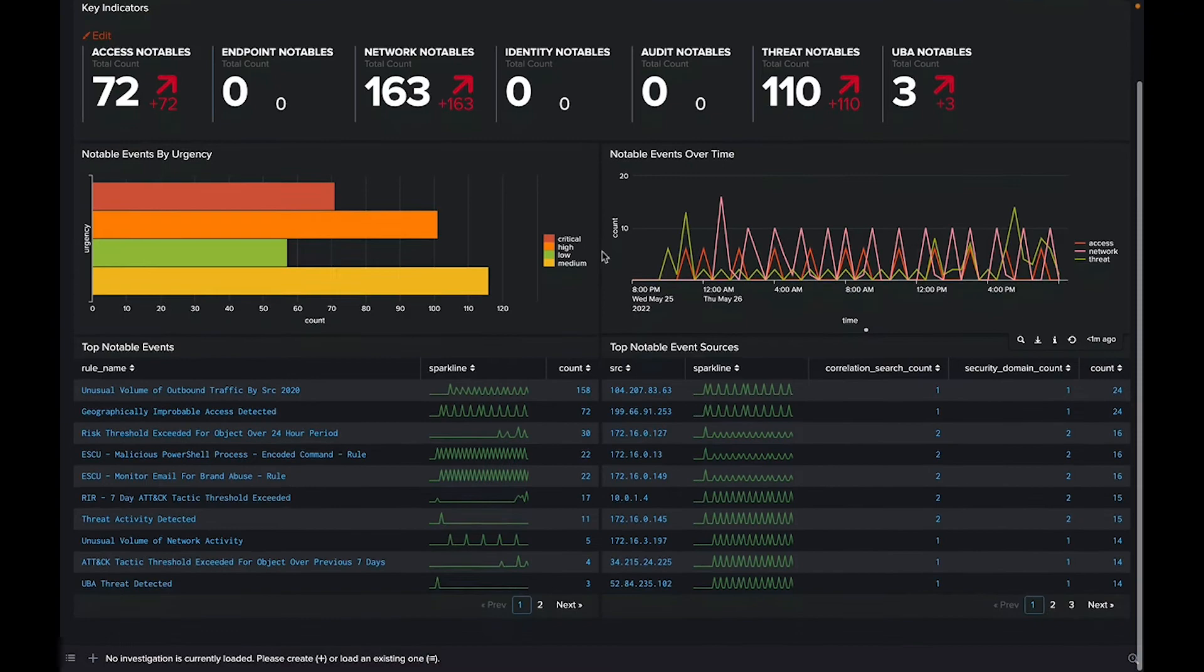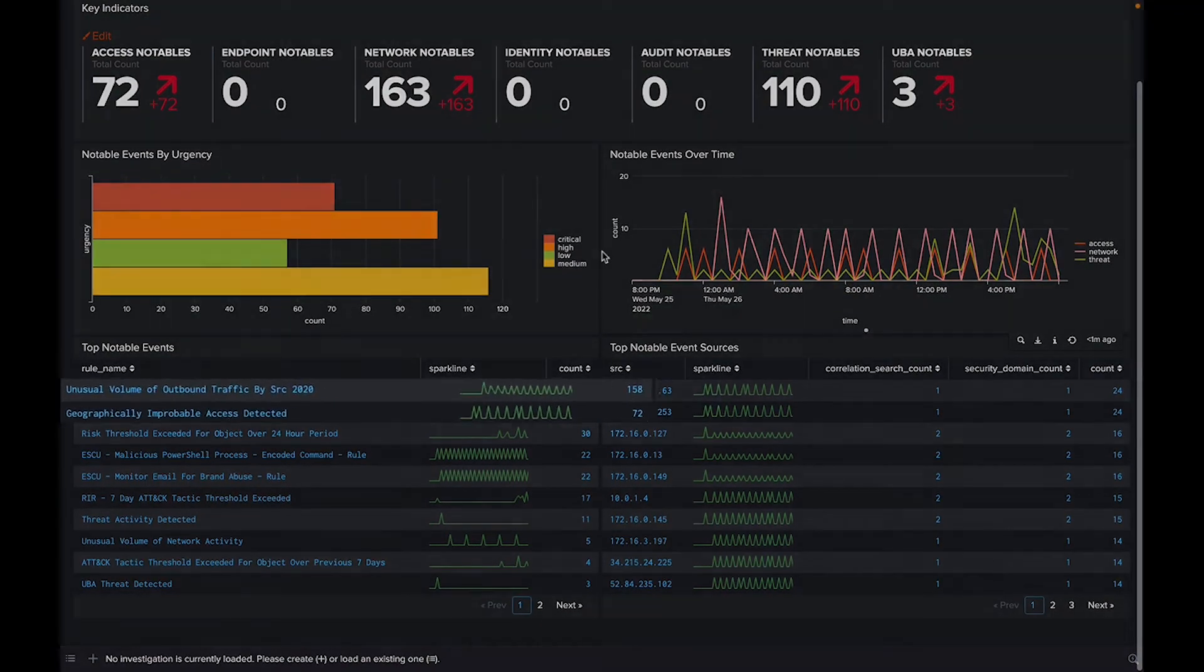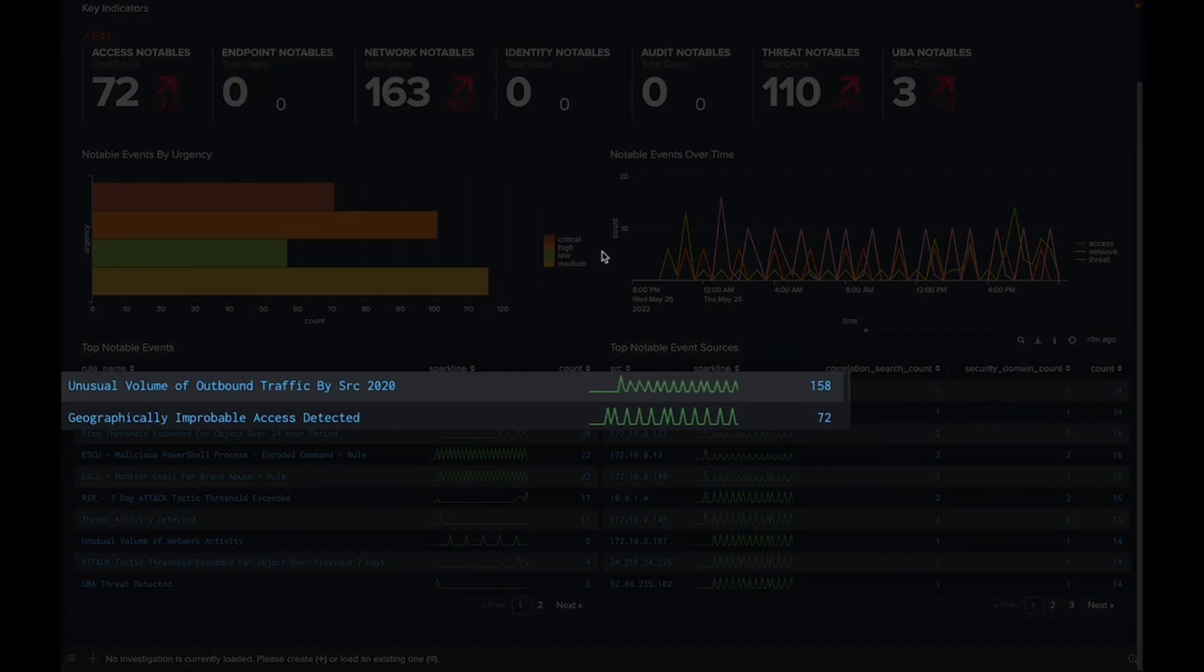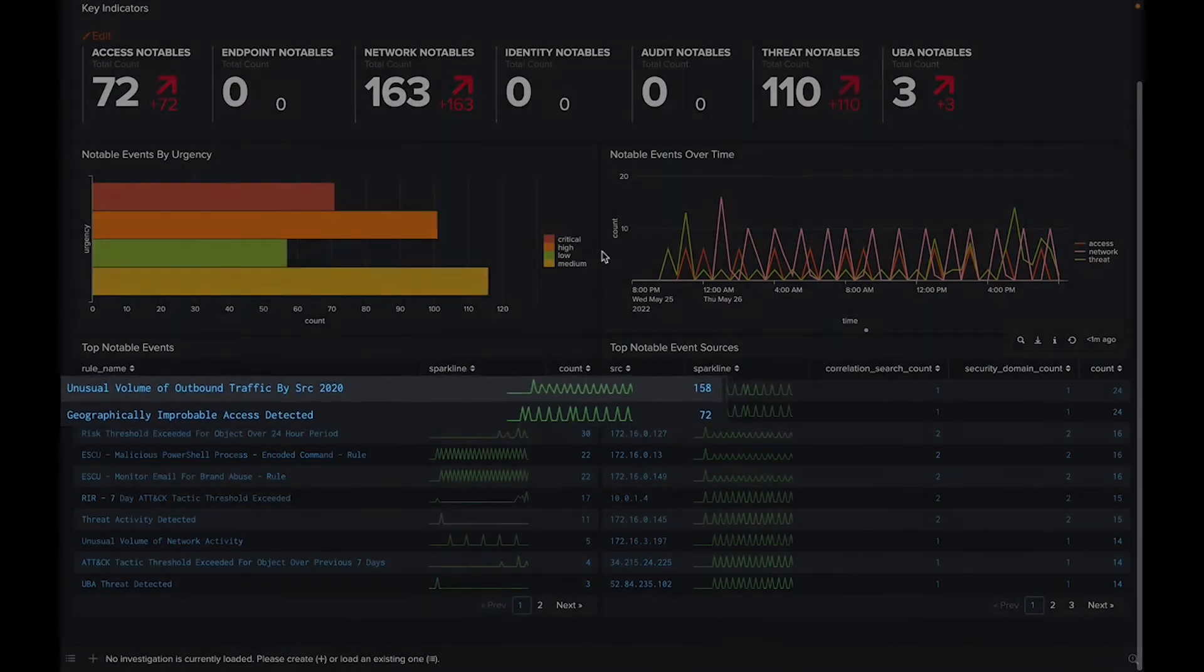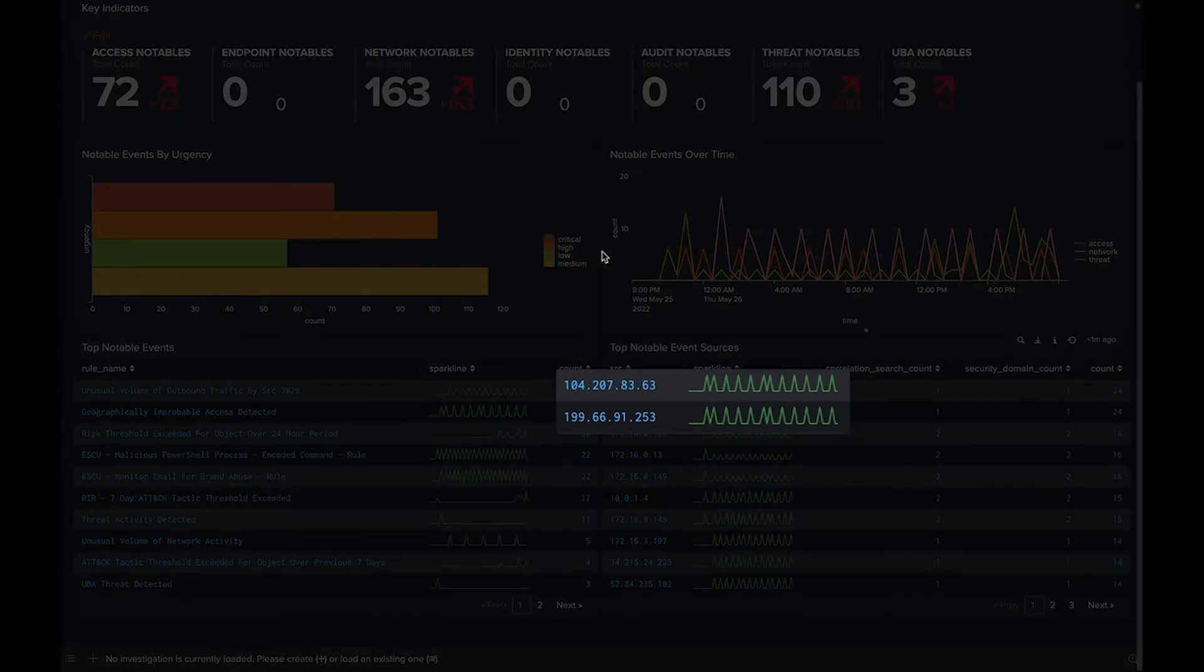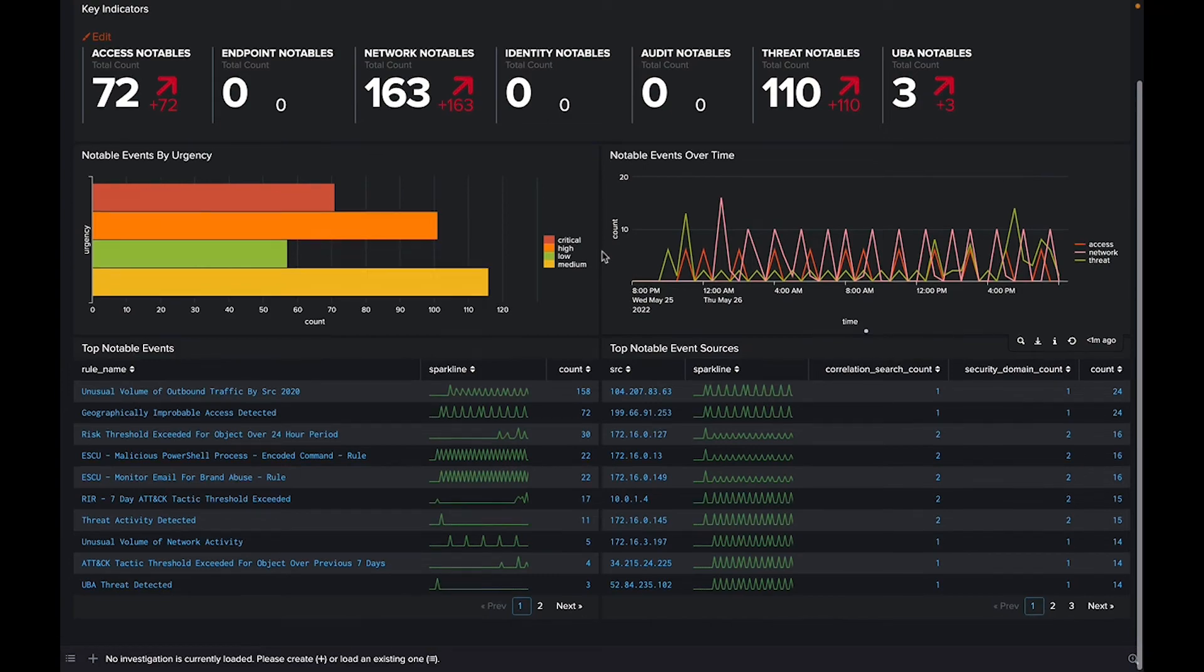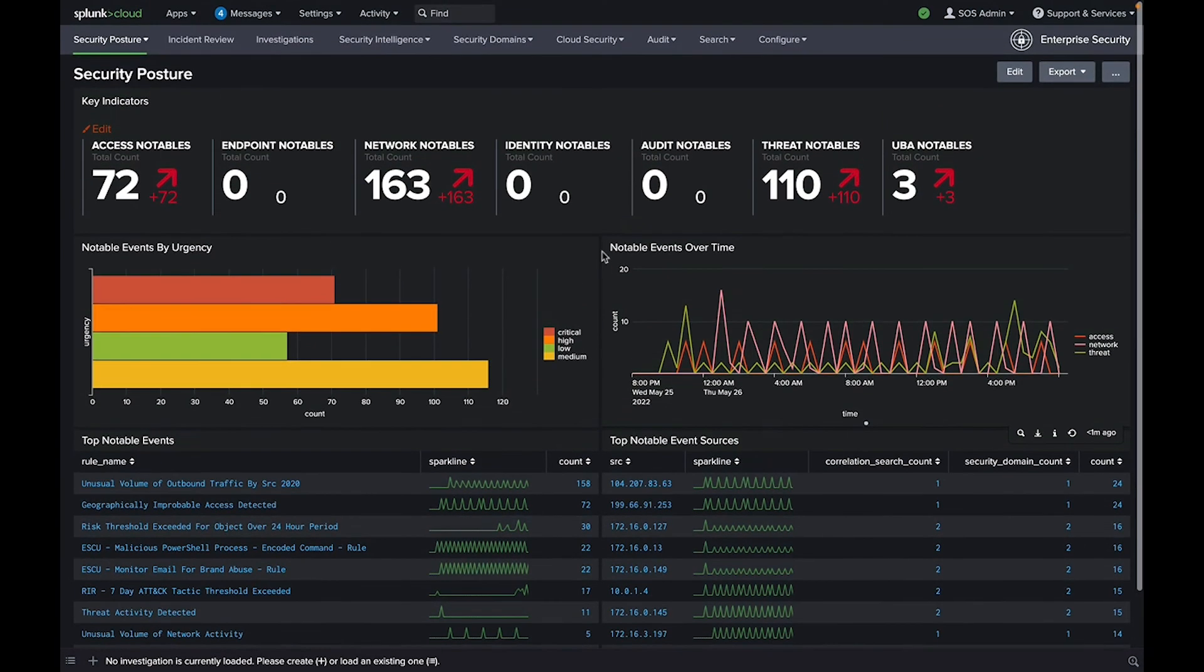Notable events are prioritized by occurrence and host, with the riskiest offenders at the top. Sparklines reveal at a glance if a notable event is singular or repeating, such as a one-time failed login versus a scripted attack.